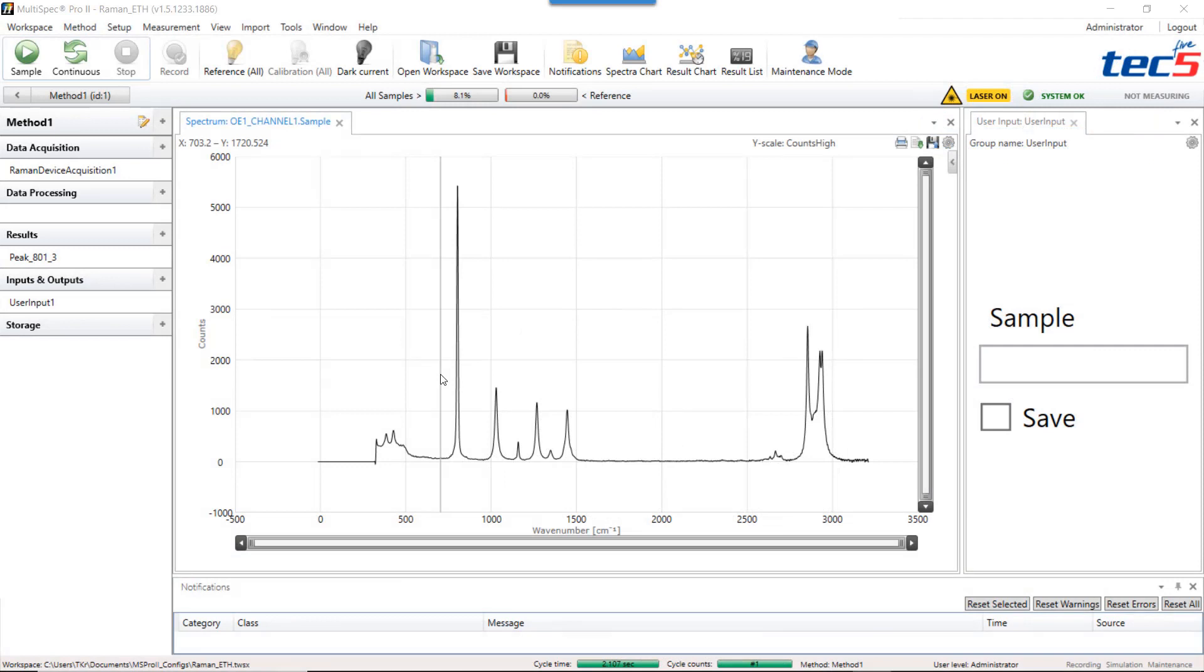Hello, today I'd like to show you how to use Result Method Steps Storage with Multispec Port 2.